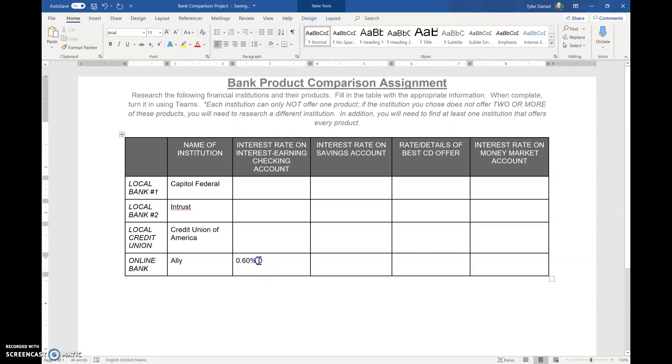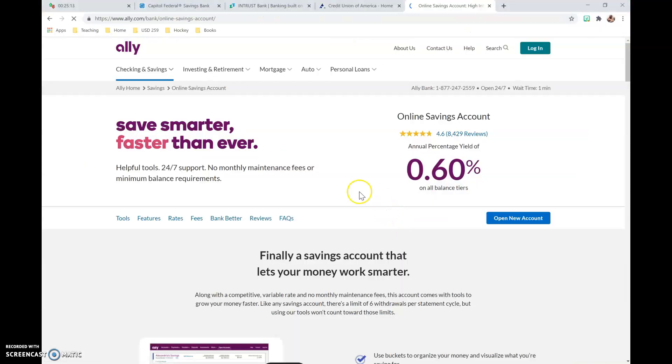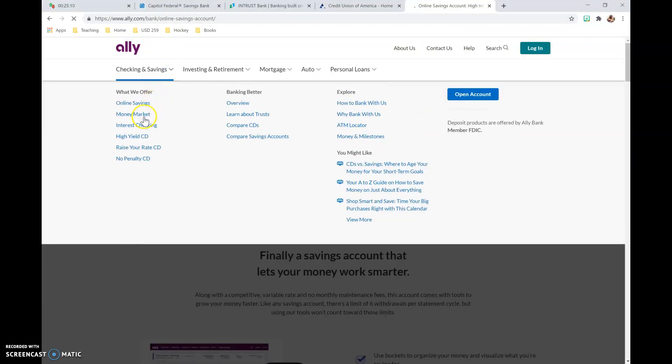Oh, I'm sorry. That was the checking account. So it's actually going to go over here underneath Savings Account. Notice Ally also had a money market account. They have interest checking as well.